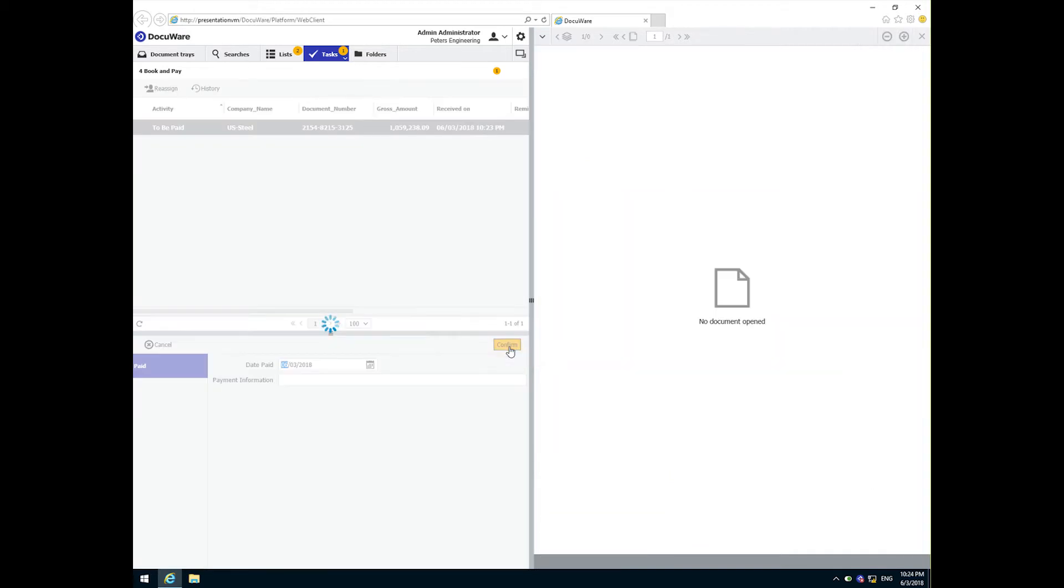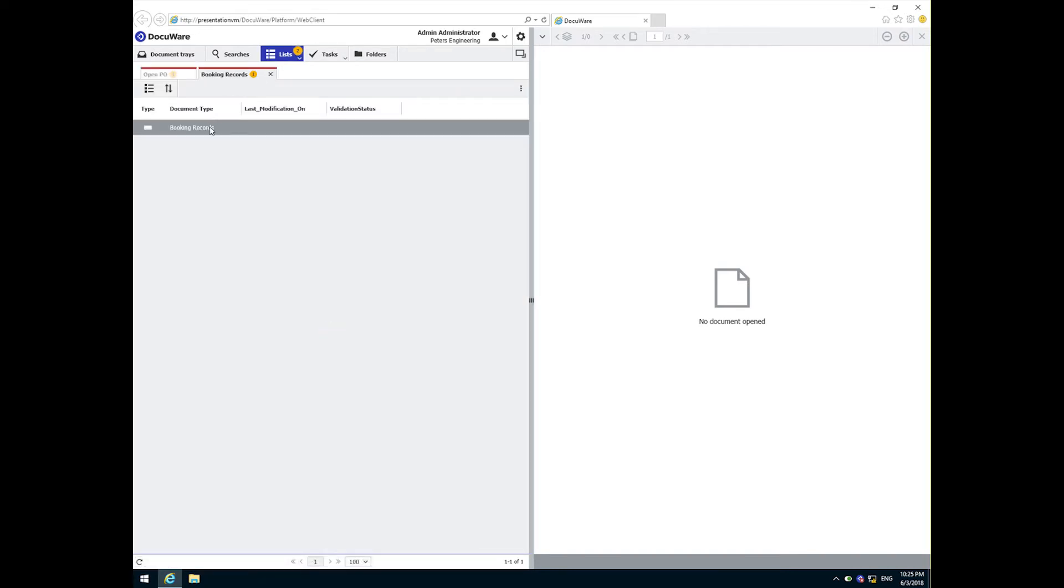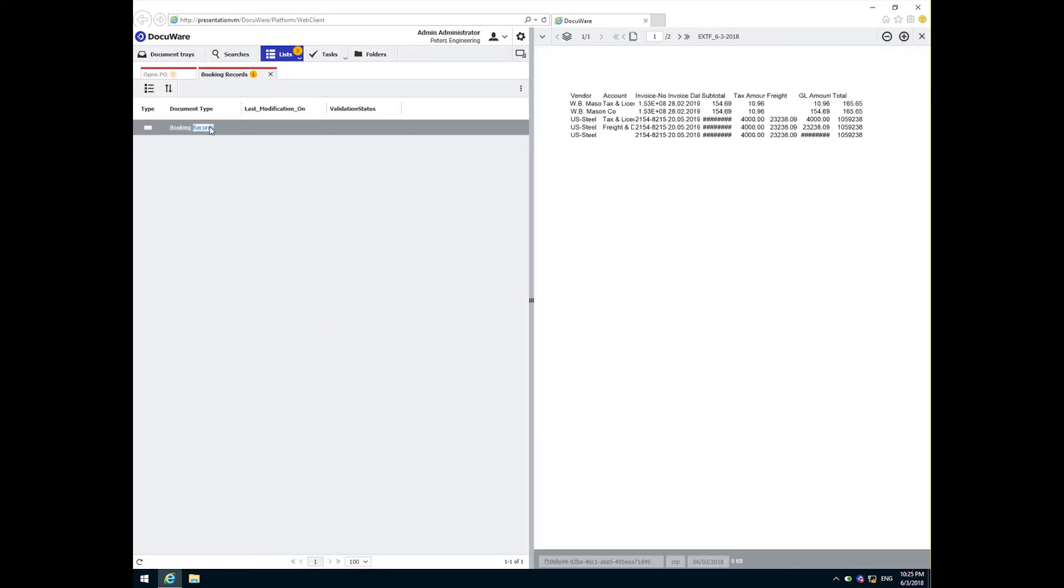And just like we saw with the quick match, the three-way match results in DocuWare creating a booking record that contains all transaction data needed to import these records into your AP system.